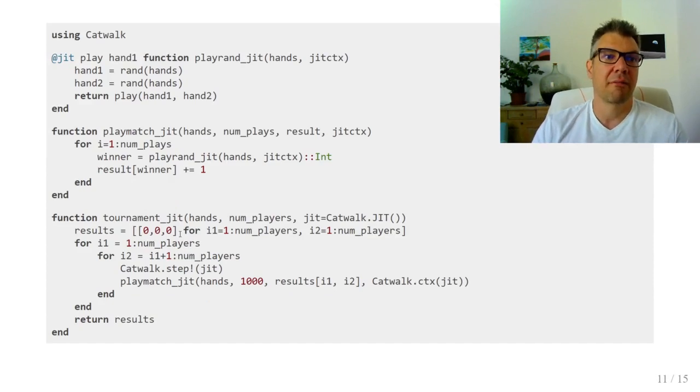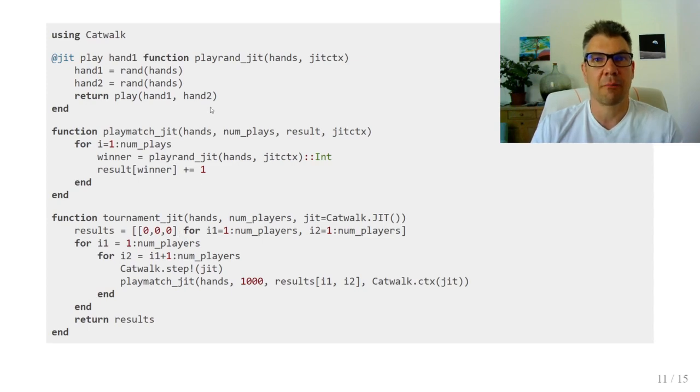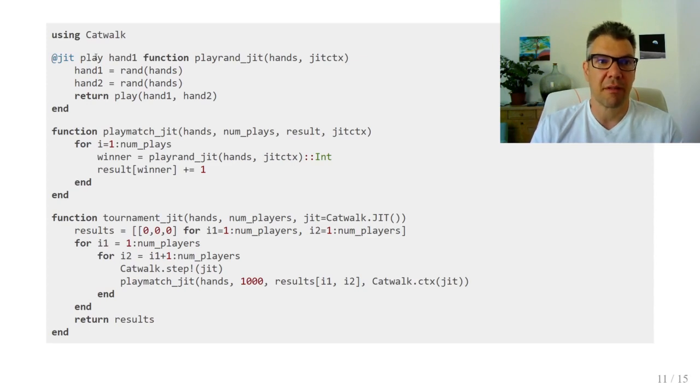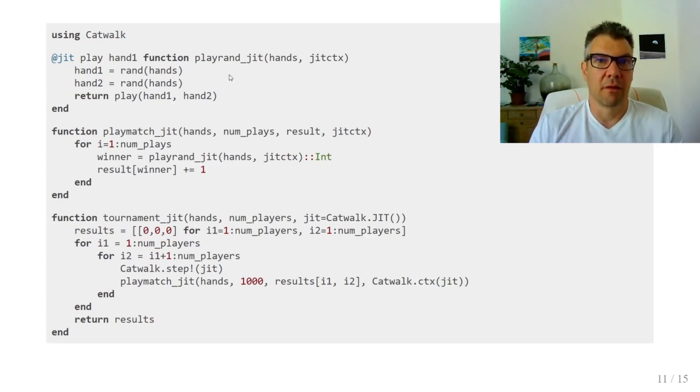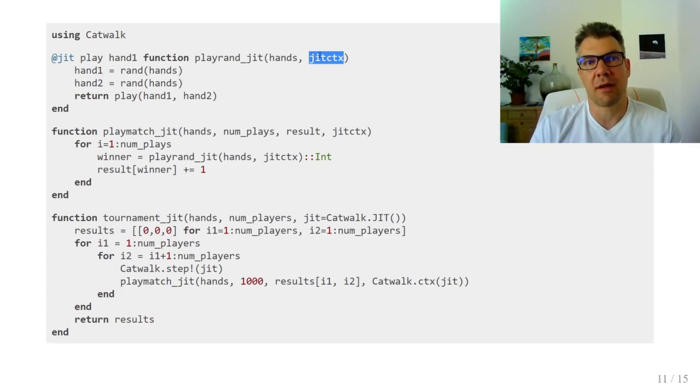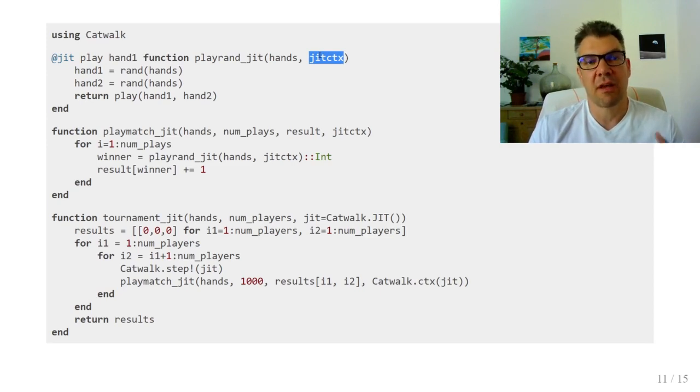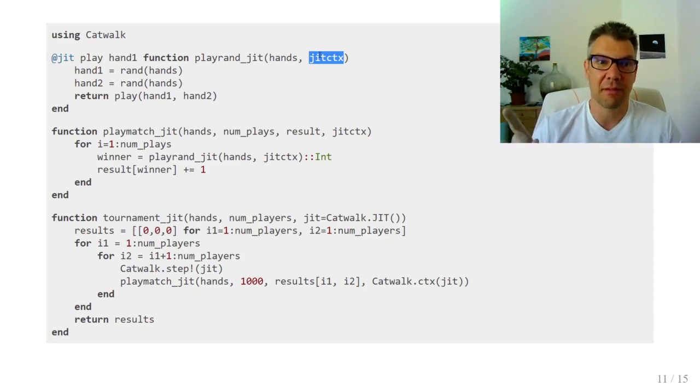Let's see what we have to modify in our code. We mark the playRand function with the JIT macro and provide the name of the dynamically dispatch function, which is play, and the argument to stabilize. We also have to explicitly add the JITCTX argument, which will drive the recompilation. When the Catwalk optimizer decides to compile a new version, it changes the type of this JIT context, which will trigger recompilation.